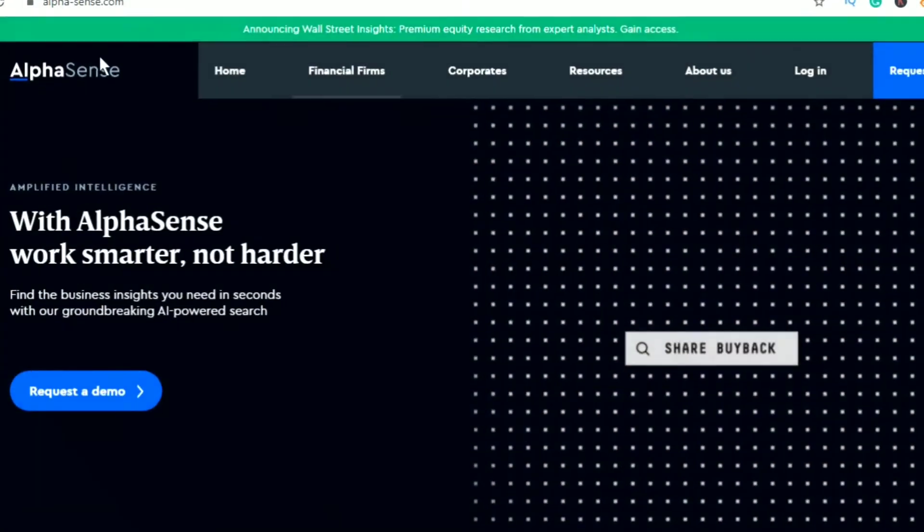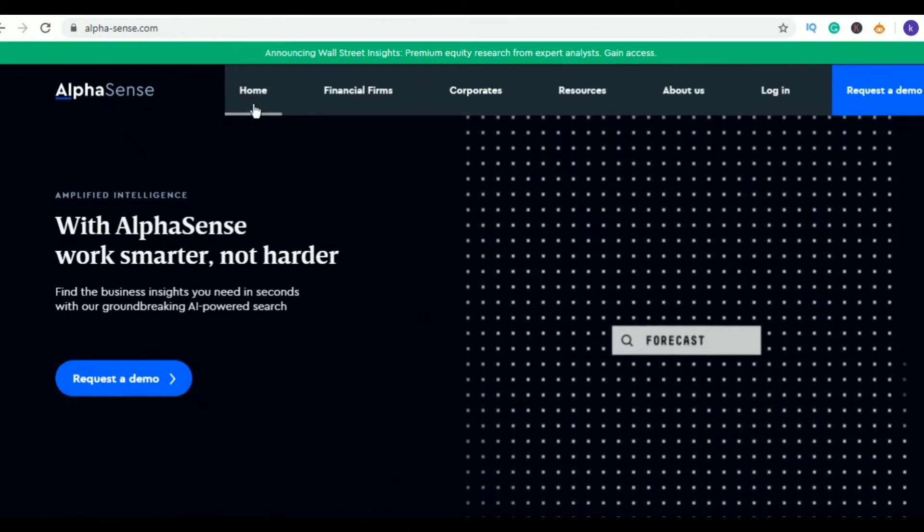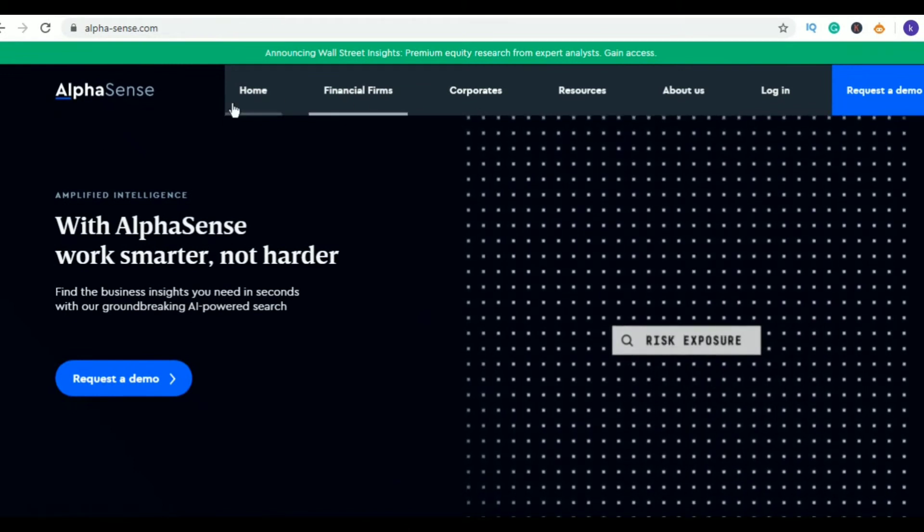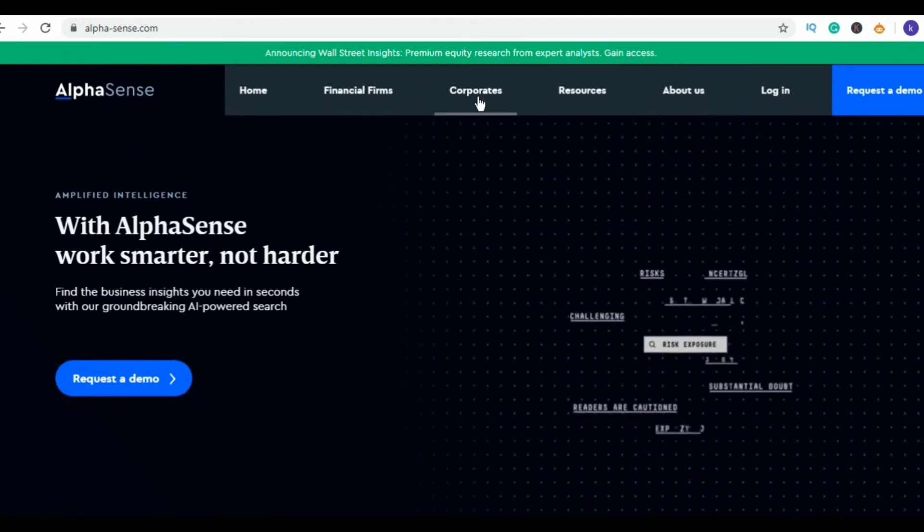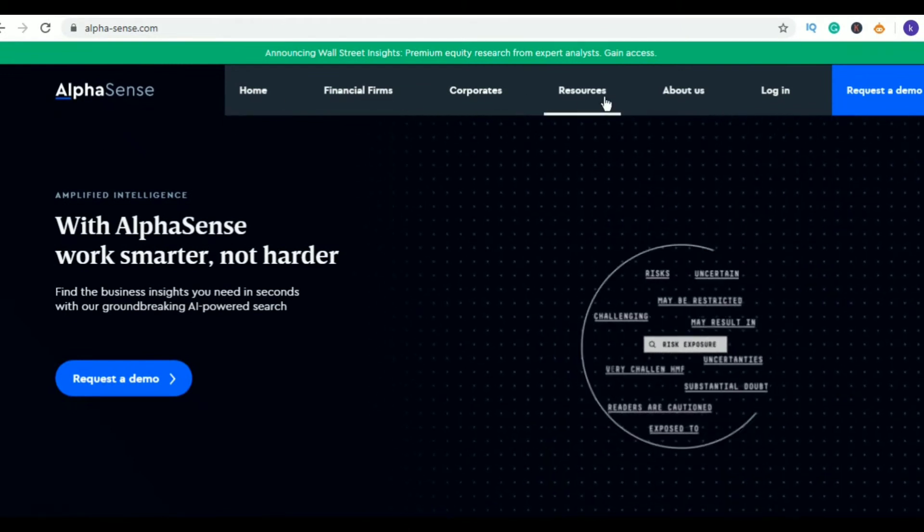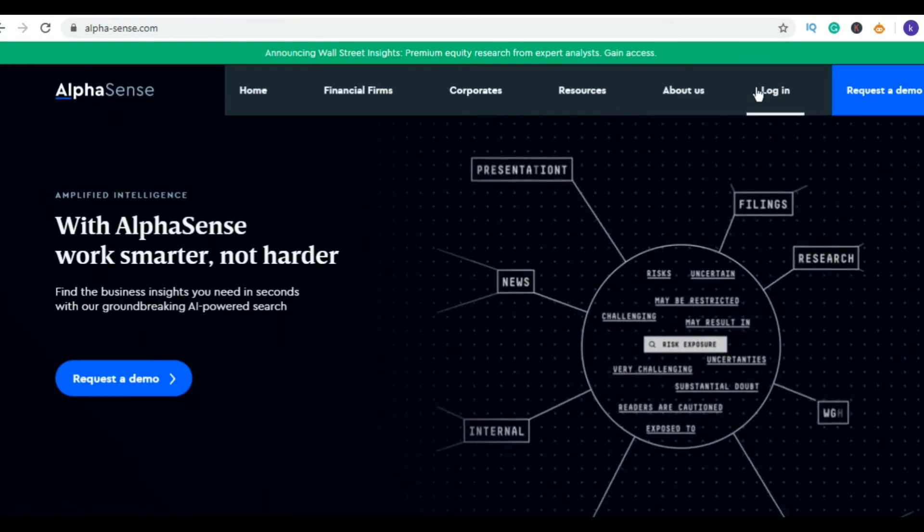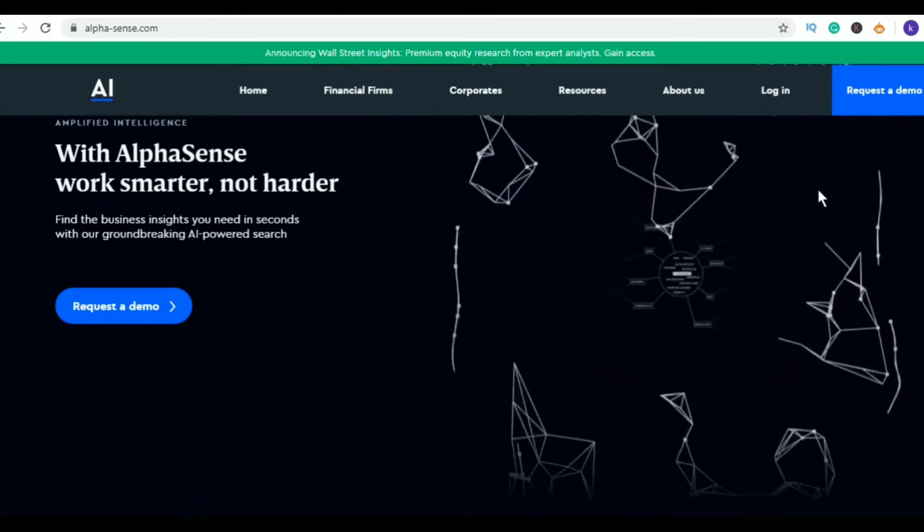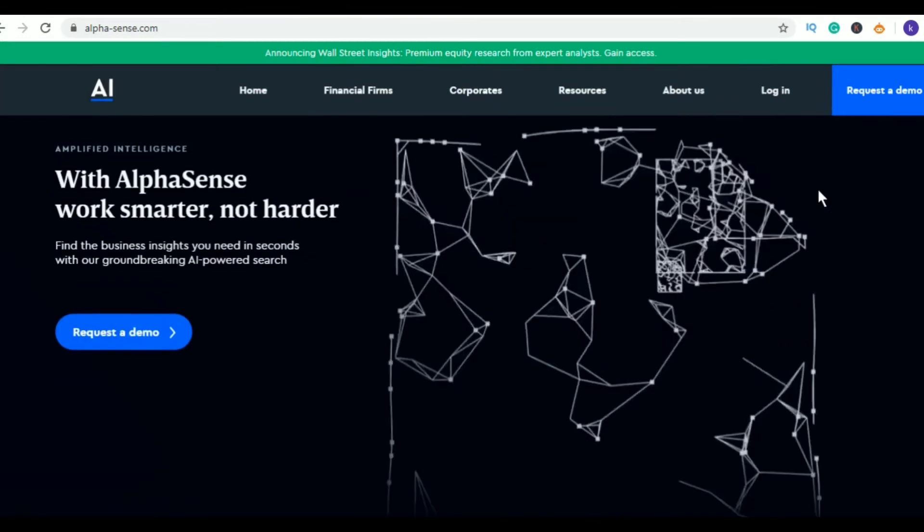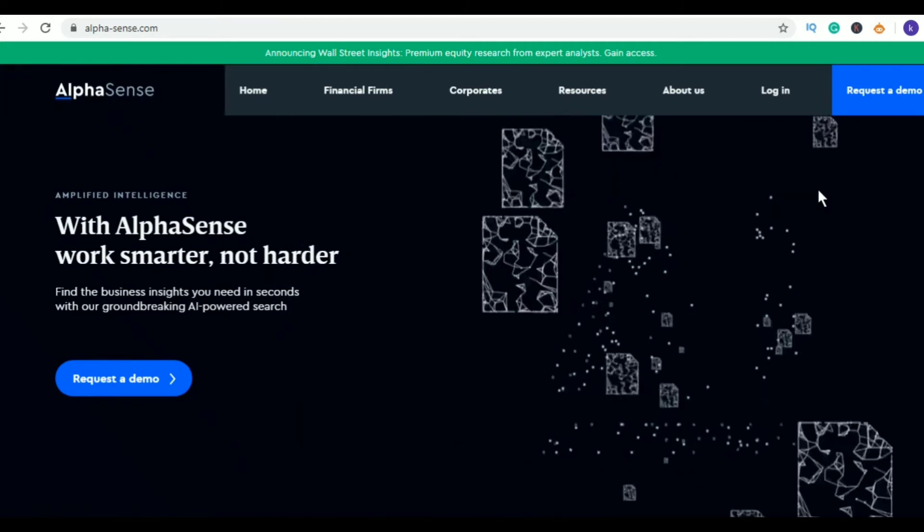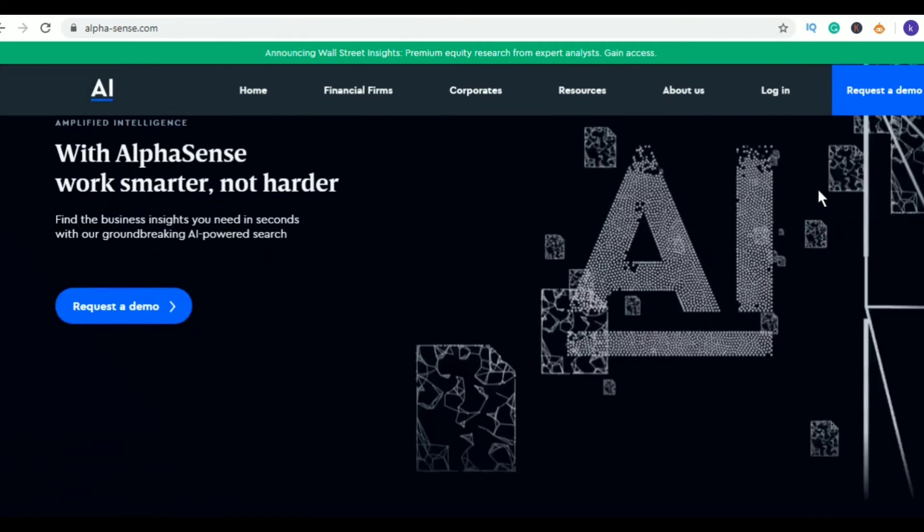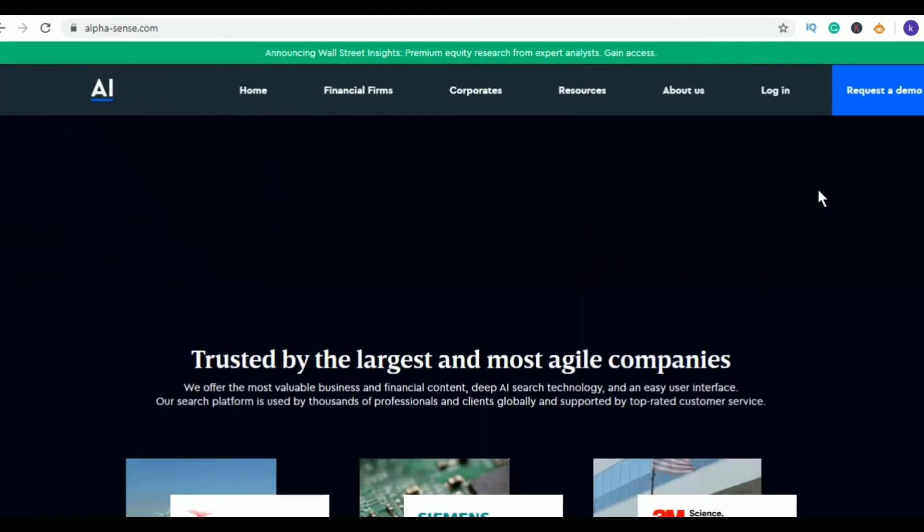Fourth in my list is AlphaScience. This is a fintech startup and its head office is located in New York. AlphaScience is an AI-powered search engine designed to help investment firms, banks, and Fortune 500 companies to find important information in the form of transcripts, filings, news, and research.